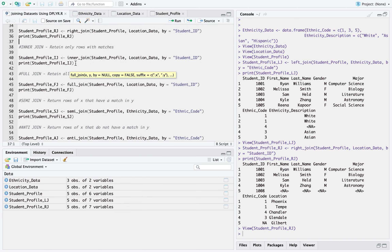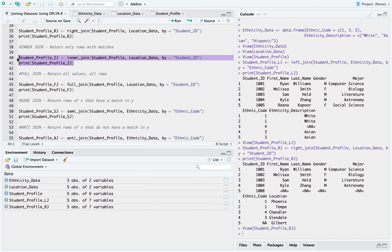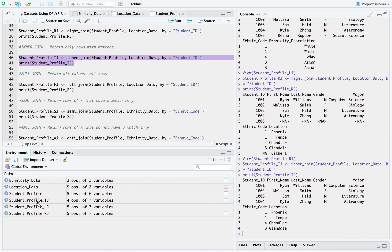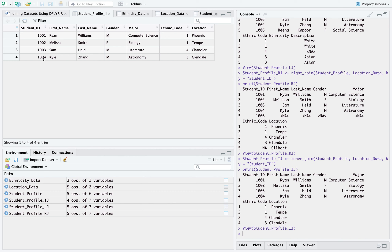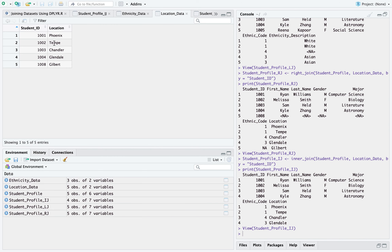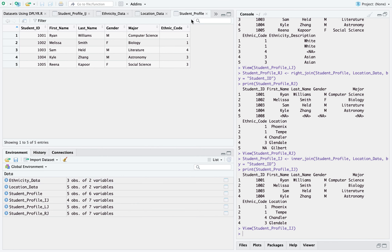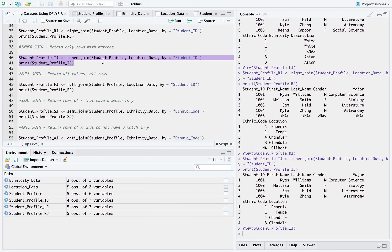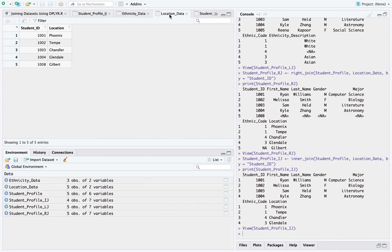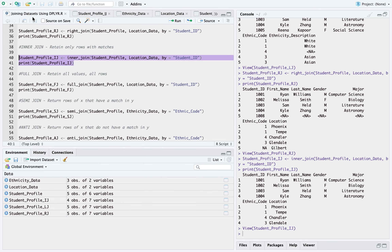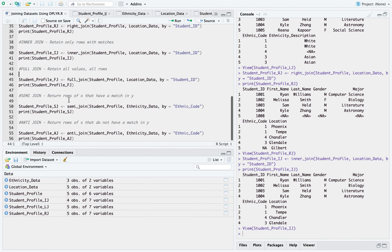The next one is inner join — again very simple syntax, just inner_join. We are joining student profile and location data on student ID, and this time only records present in both datasets should be retained. The result has student IDs 1, 2, 3, and 4 — student IDs 1008 and 1005, which are not matching, have been excluded. Only those four records which are overlapping have been taken into consideration. The output has four observations, so that worked correctly.